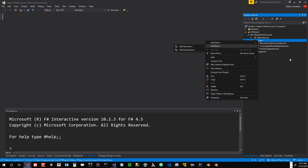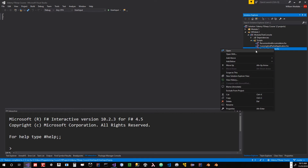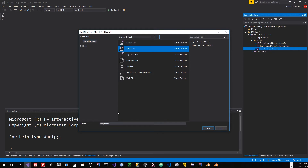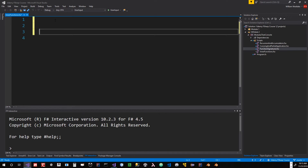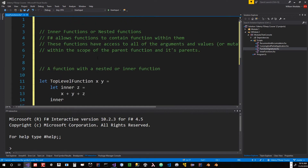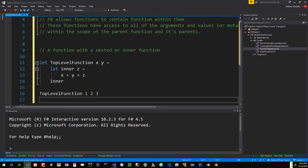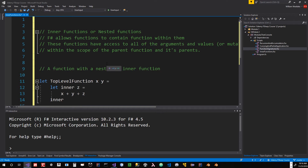We're going to do the same thing here. We're going to add another script file — add below, add new item, script file — and we're just going to call this inner functions.